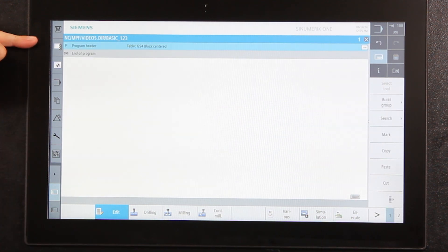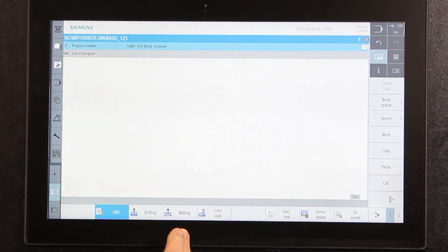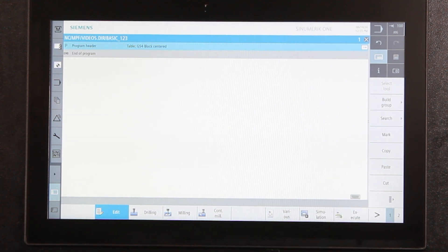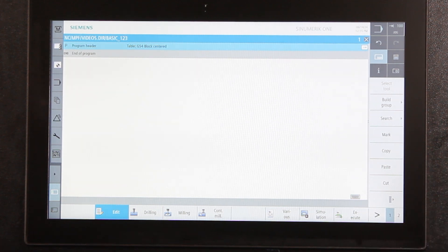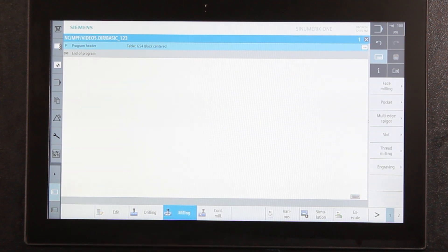Once all those questions are answered and I push accept, I now have a program header and canned cycles, a lot like the ProtoTRAK — showing what I want to machine. I can do drilling, milling, contour milling, and various other operations. There's a simulation button, an execute button that sends it to run mode, and all the editing features like copy, paste, and cut. Mark is like highlight — think of a marker.